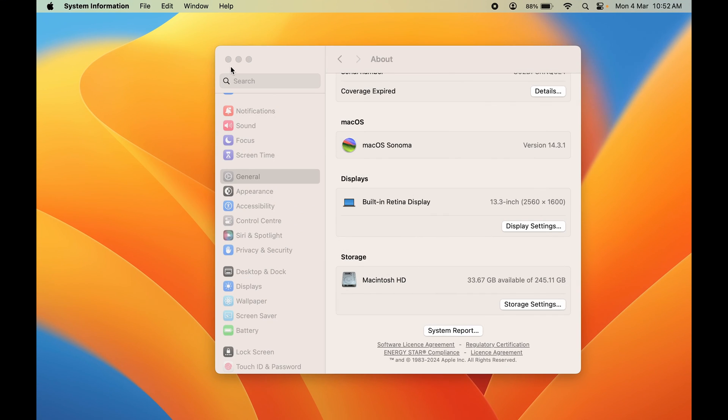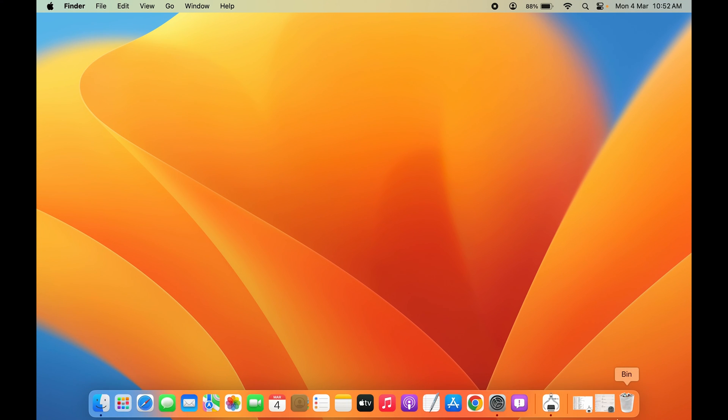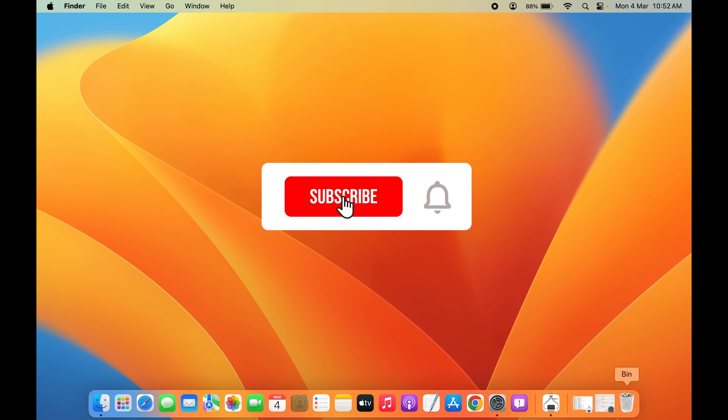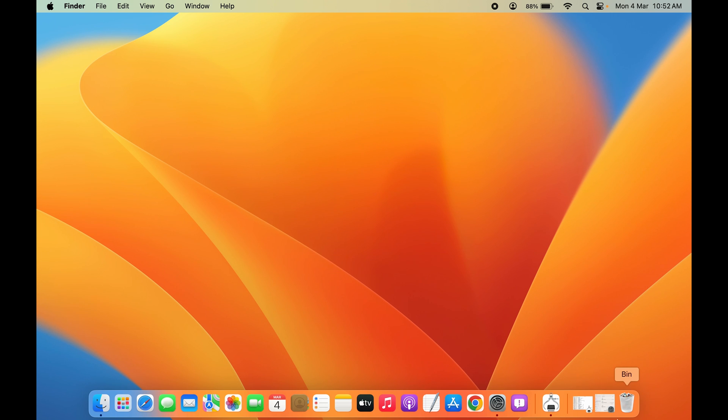That's pretty much it for today's video. I hope this video was helpful. If it was, then don't forget to subscribe to my channel. I will see you all in the next one. Thank you.